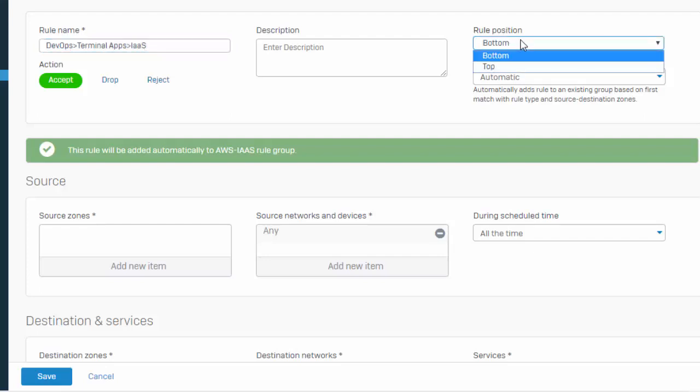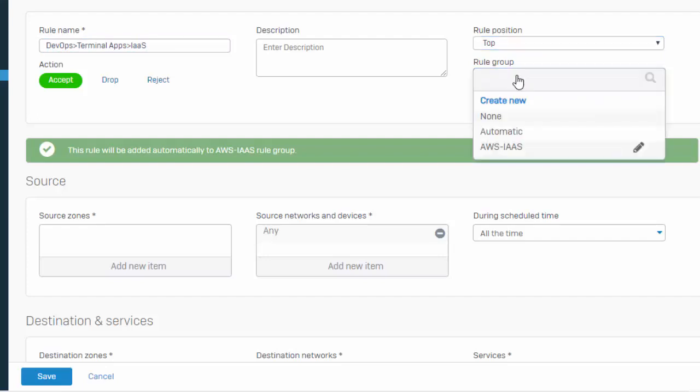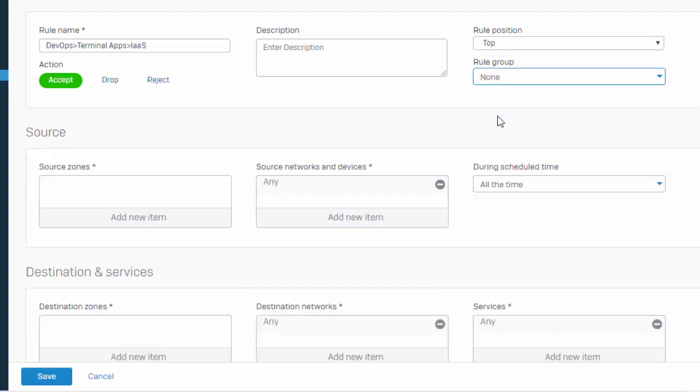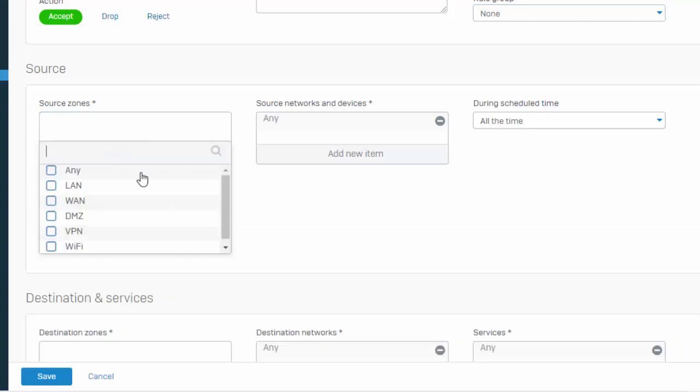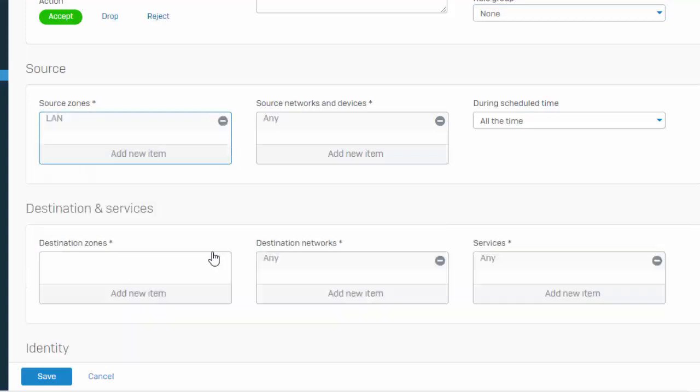Give our rule a name. We'll select the position. New in 17.5 is our rule group, where it's going to automatically associate any firewall policy that we're creating within a group. We'll set this to none. And it's business as usual. Select our source zones. This is where our traffic is originating from, as well as our source networks.